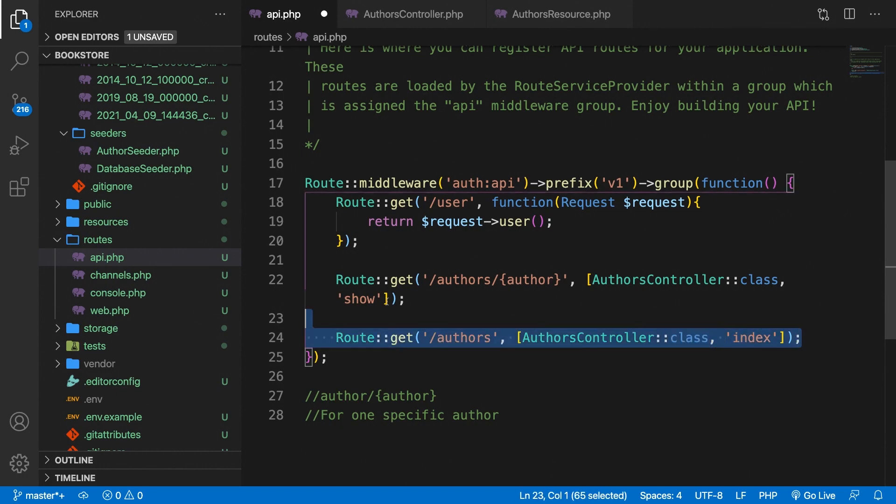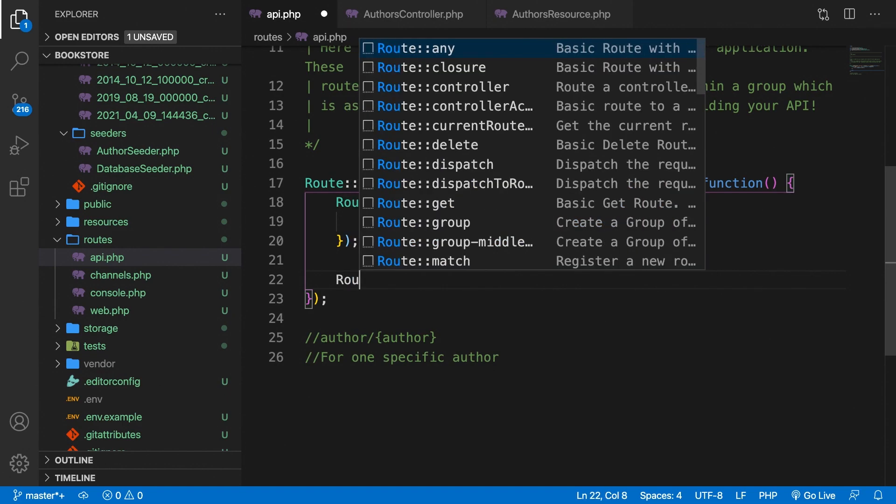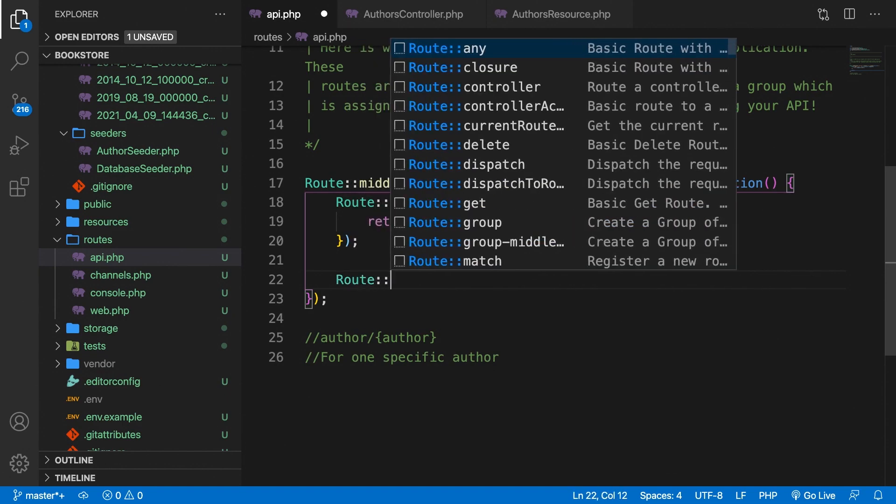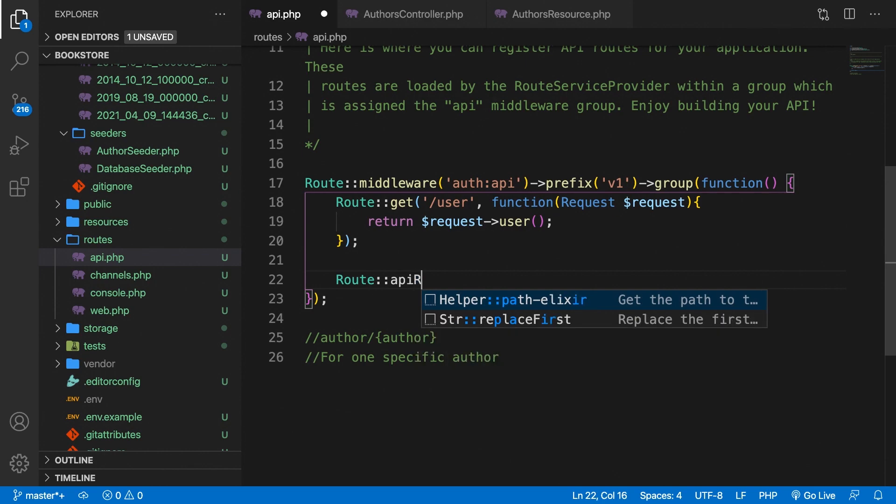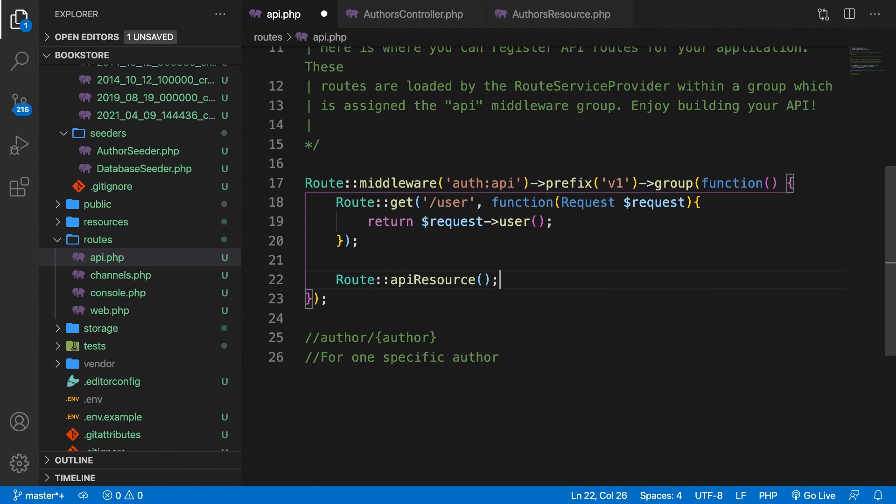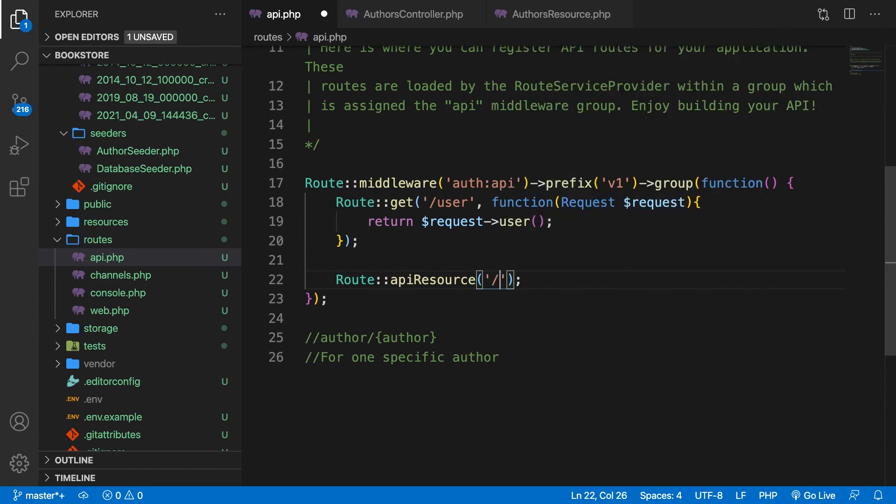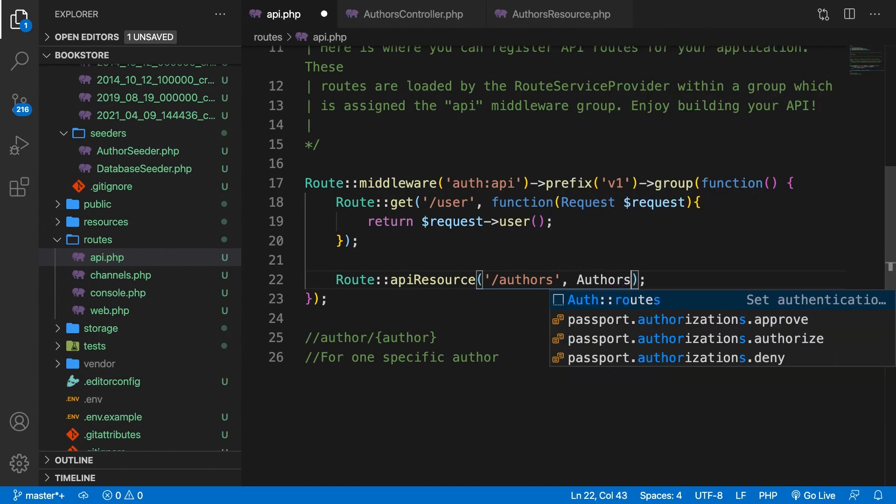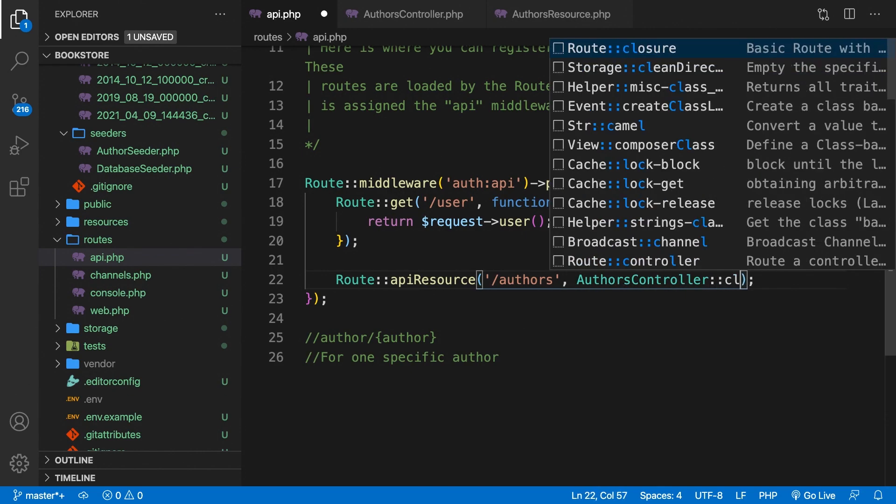So we could easily use the resource list instead of defining every single endpoint. So first, let's remove both paths that we have. And right now, let's define a new one. So let's say route colon colon API resource. It's a method. In here, we need to define the endpoint. So let's say forward slash authors, comma, then we need to call the controller. So authors controller colon colon class.